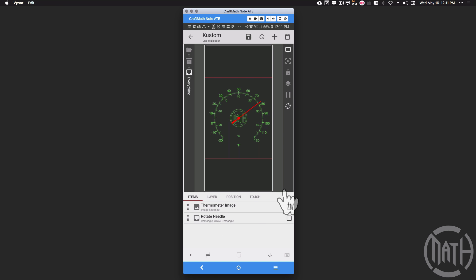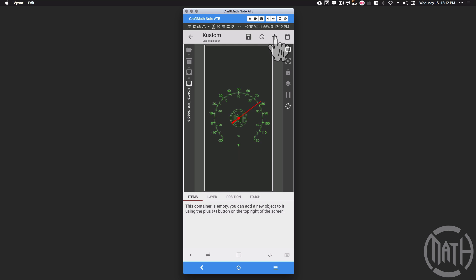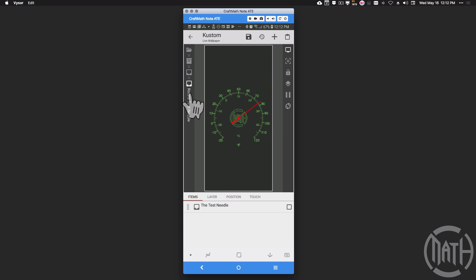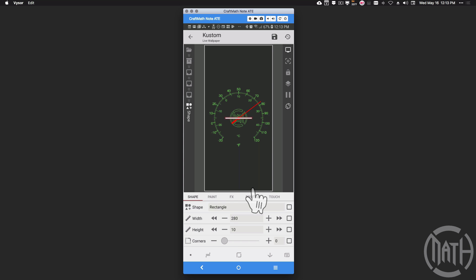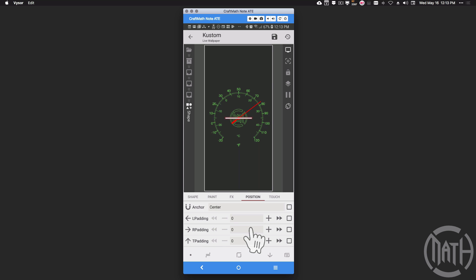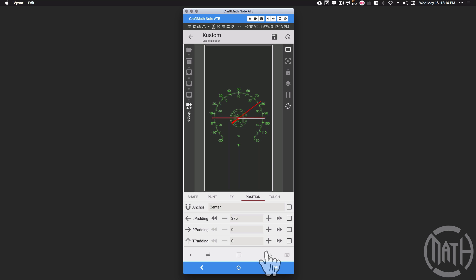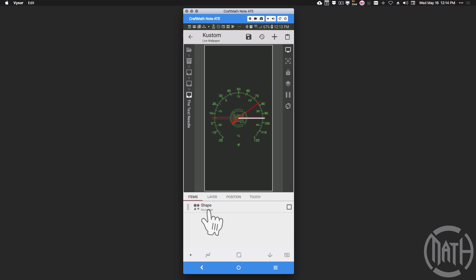I'm going to show you how to create this needle. I'll add an overlap group called 'Rotate Test Needle,' and inside that, another overlap group called 'Test Needle.' Inside the Test Needle overlap group, let's create a needle — just a rectangle that's somewhat wide but very thin in height. I do not want to rotate the needle shape itself. Instead, I'll apply some left padding to roughly center the needle so its edge lines up with the lines on the outside of the thermometer. No rotation to the actual shape.